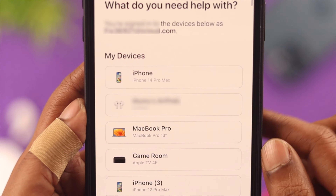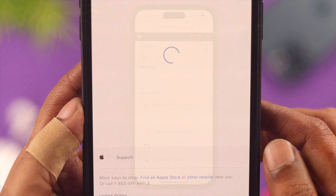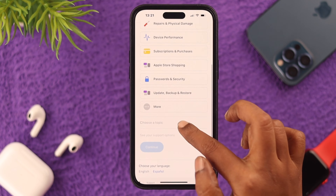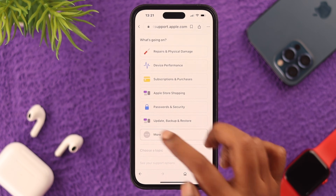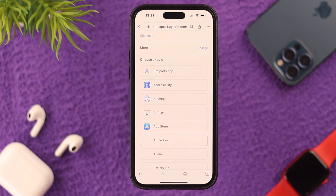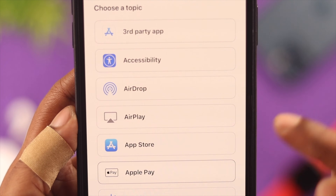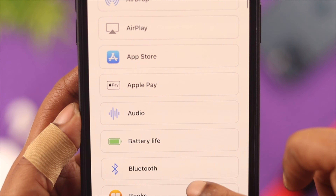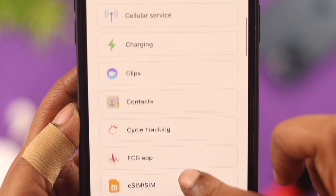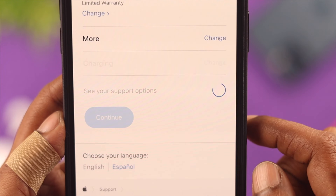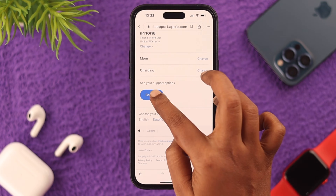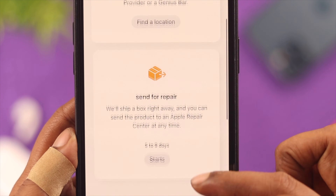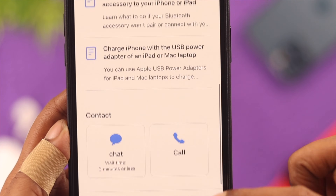For this video, we're choosing iPhone. Scroll down and you can click on more to select what you are here for. We're going to choose Charging. Click on that, then click Continue.